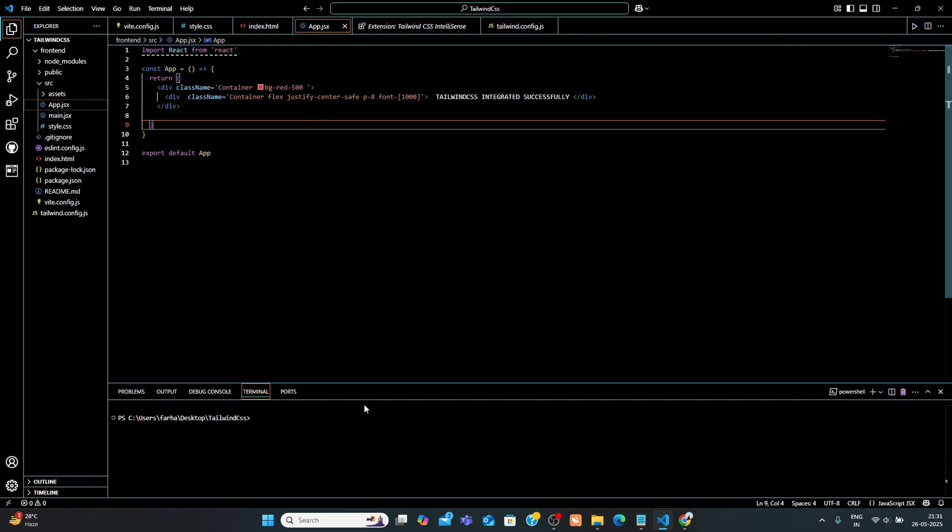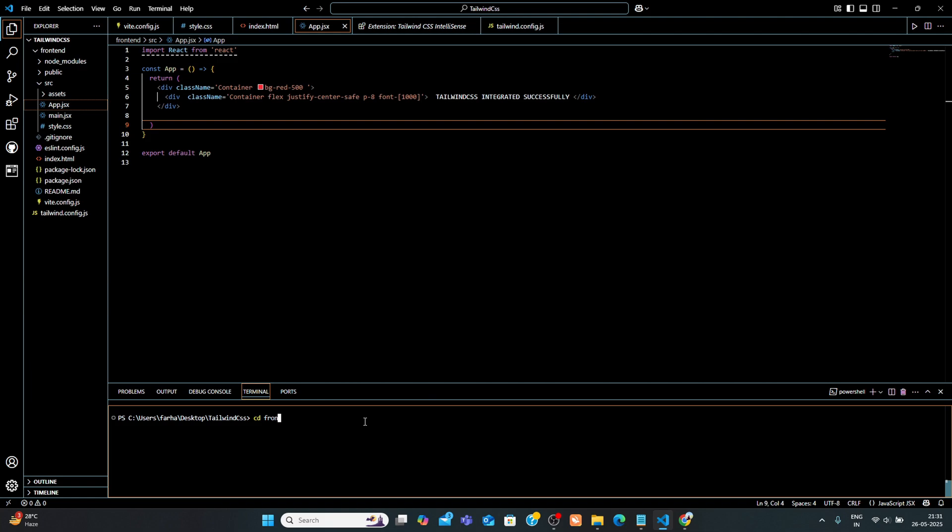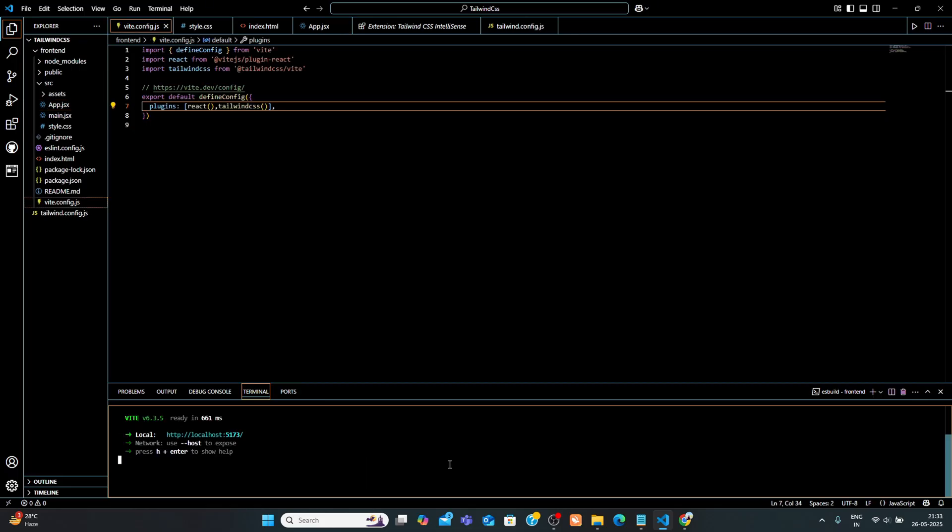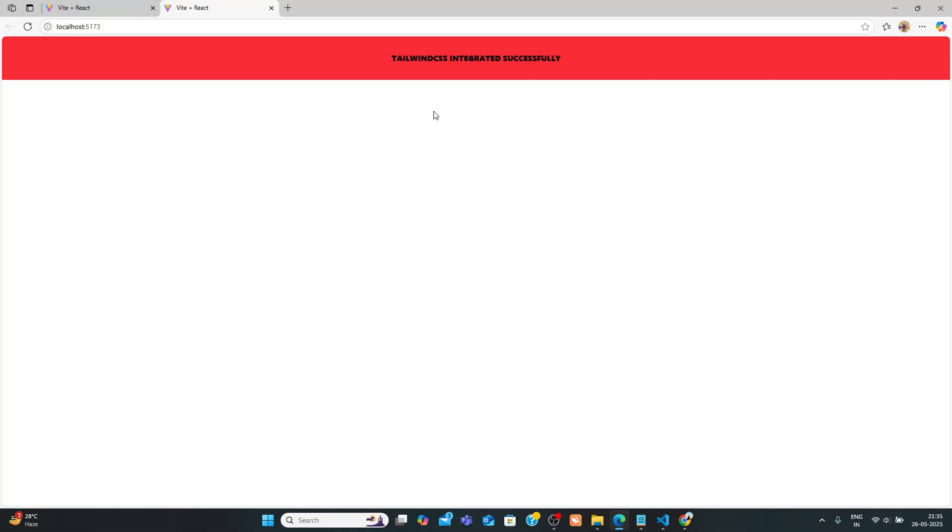Alright, now go to your main folder using this command cd frontend. After that, run the development server, npm run dev. Then open your browser. If you see a red background with bold centered text, Tailwind CSS is working perfectly.